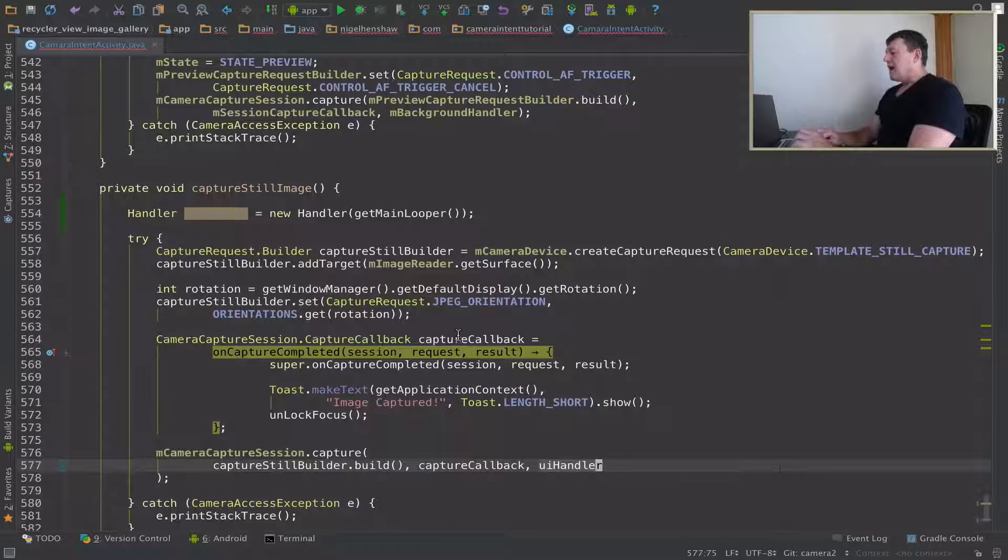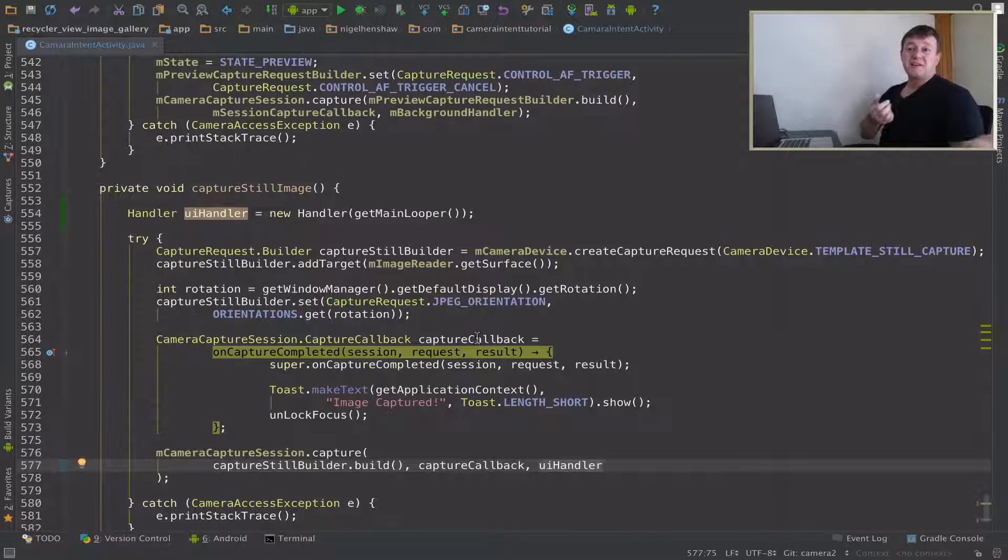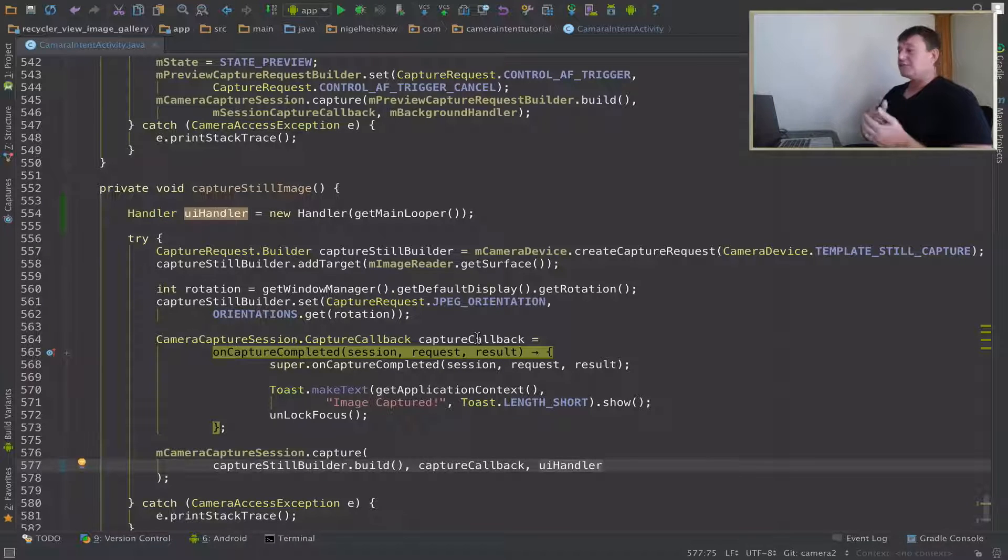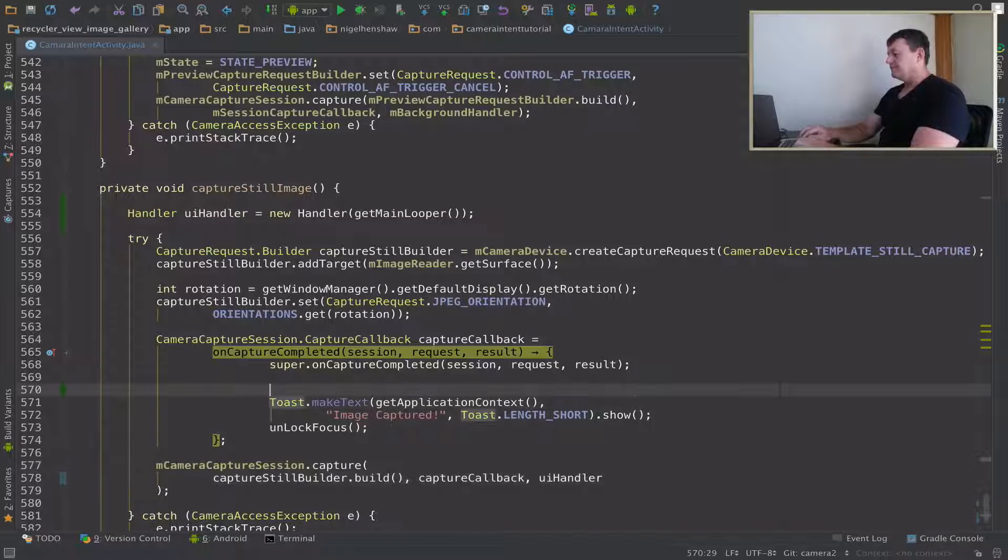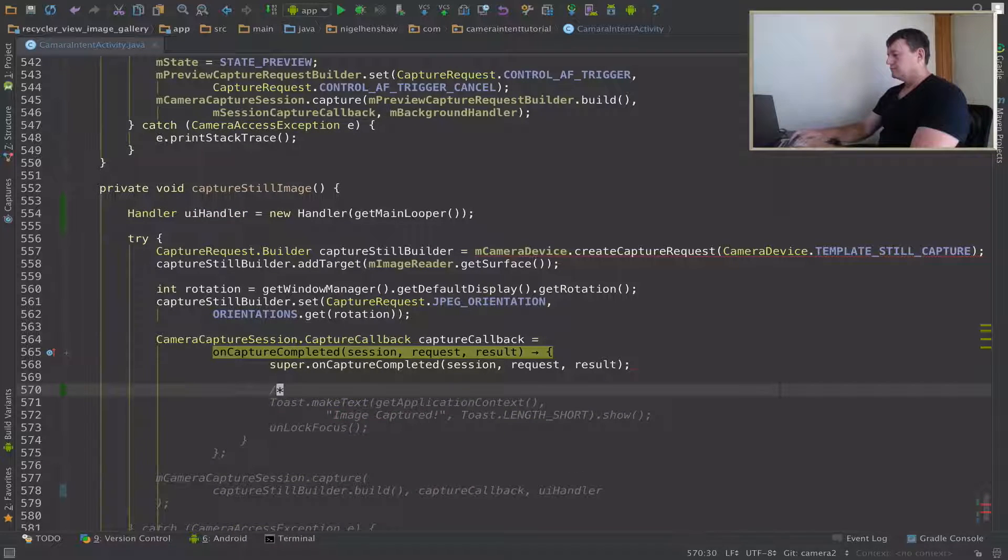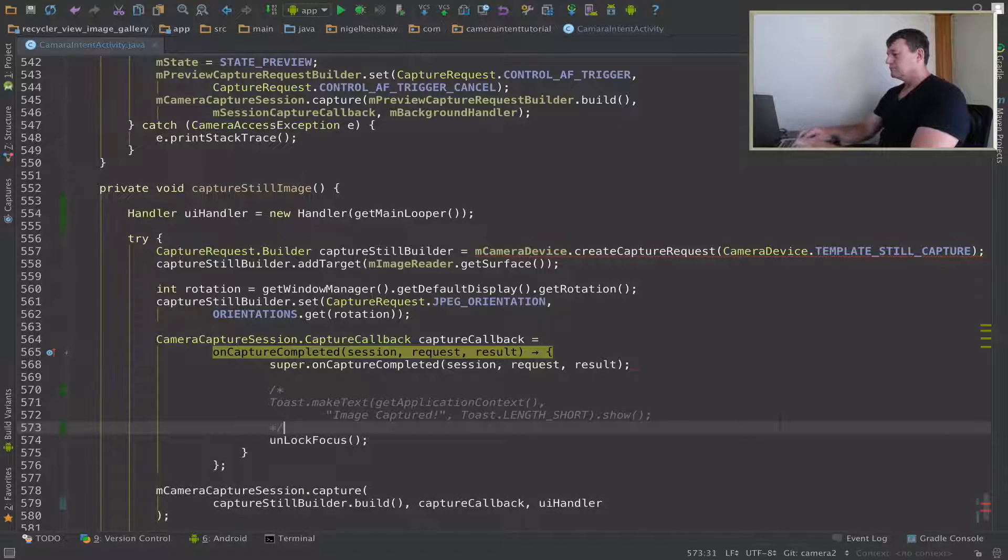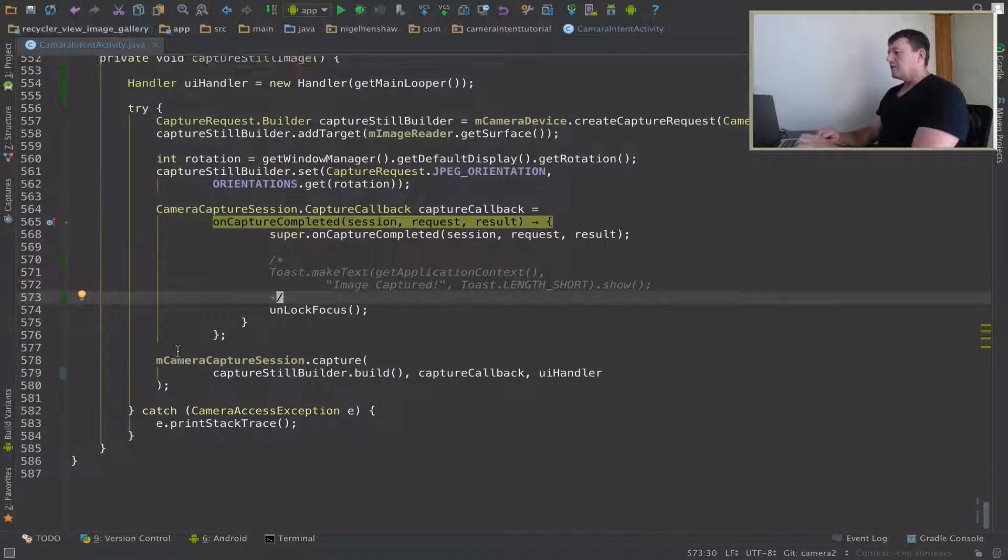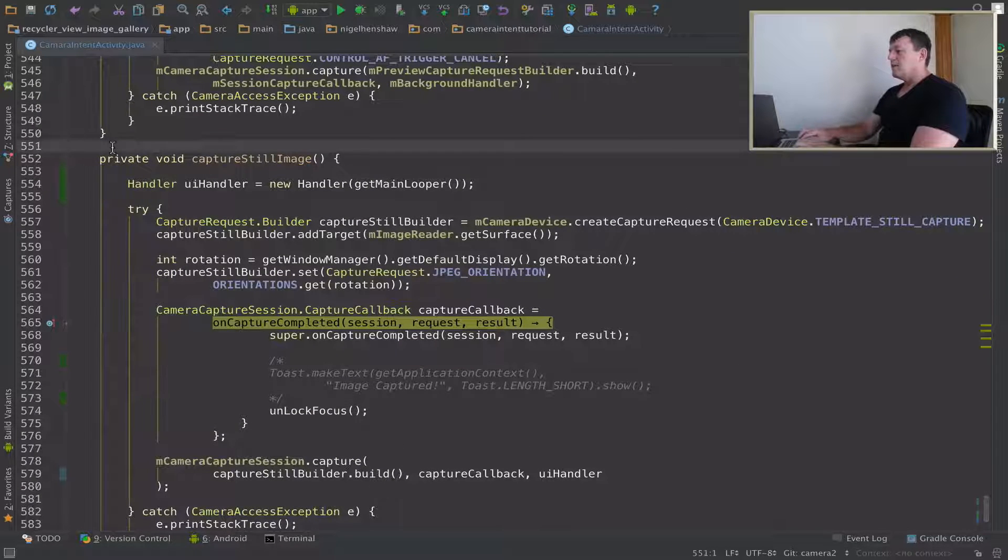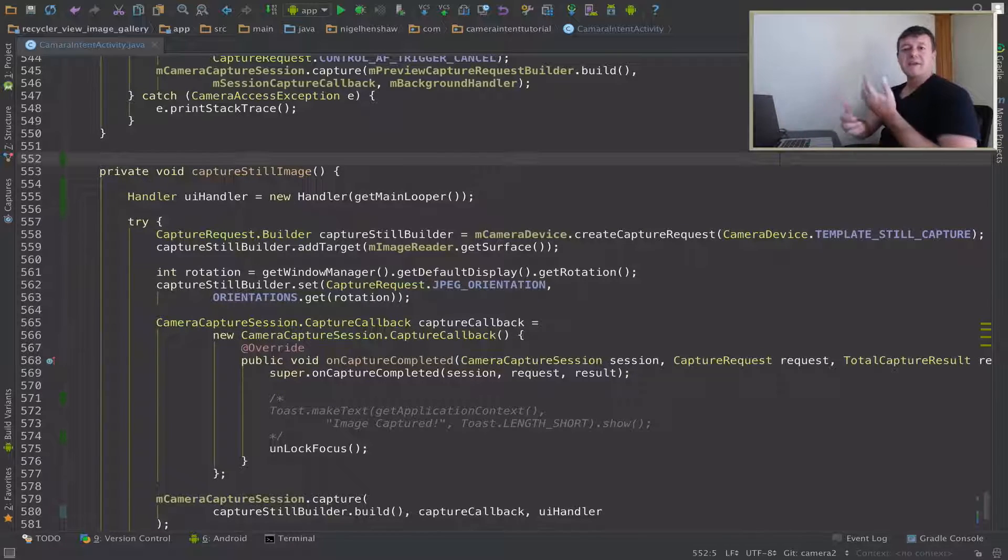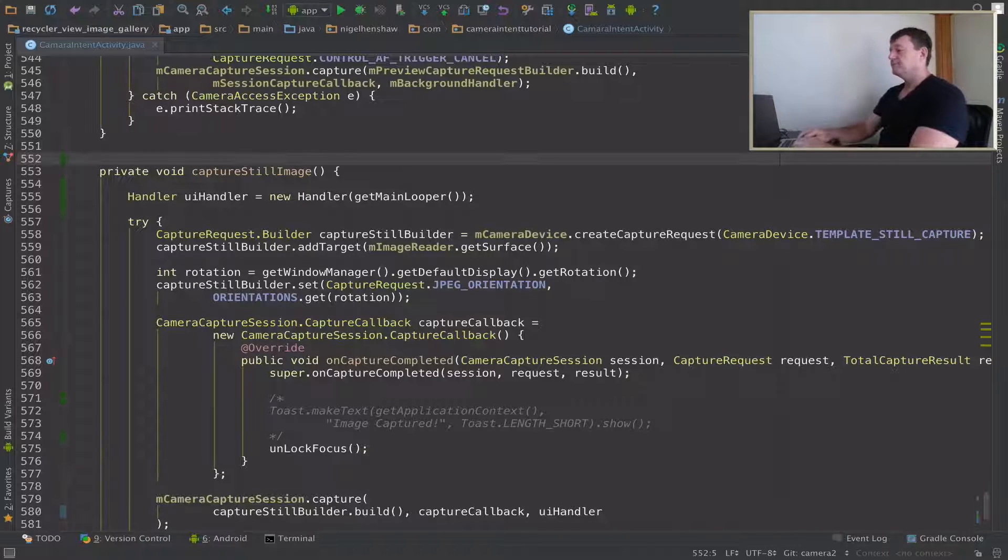So now when this capture callback runs, it's going to run in the context of the UI thread and I can just directly call swap adapter in the recycle view. So I'm just going to comment out this toast here. And I'm going to actually make a new method here. This will become more evident why I'm doing this in the following tutorials.